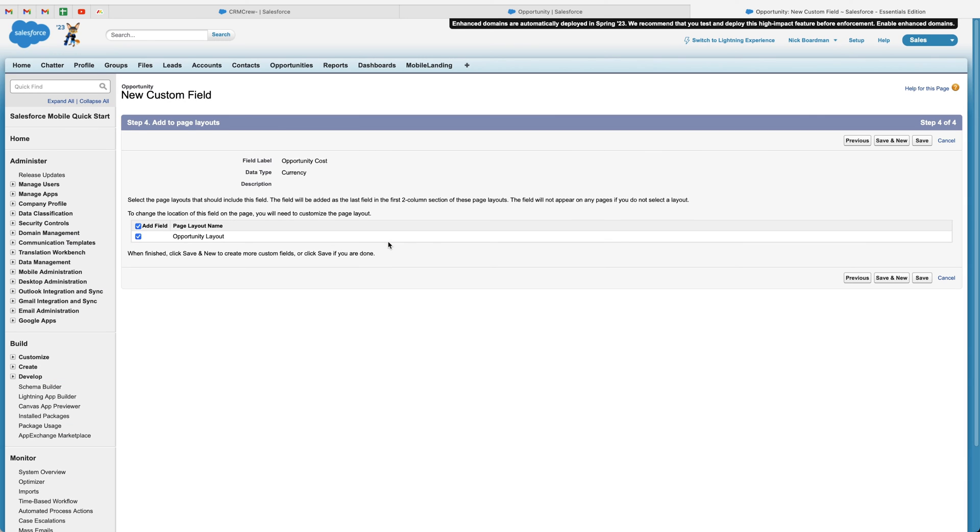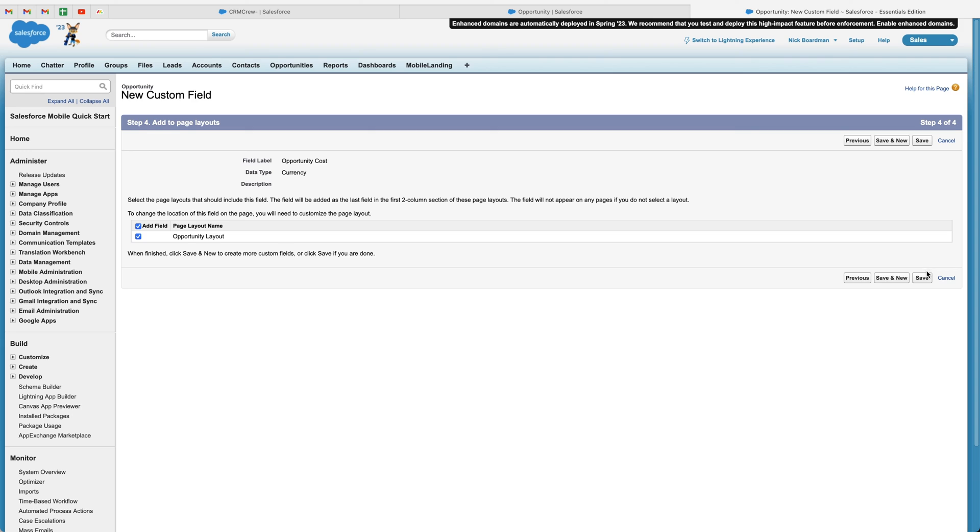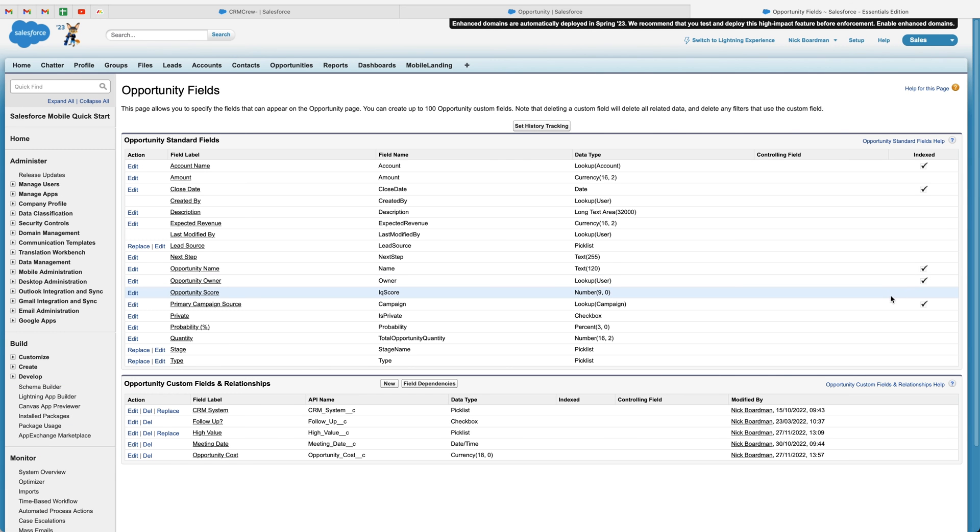We then need to select which layouts this particular field is going to be applied to. So I only have one opportunity layout. So I'm just going to leave this selected. And once you're happy, just press the save button. And congratulations, you've now created a currency field.